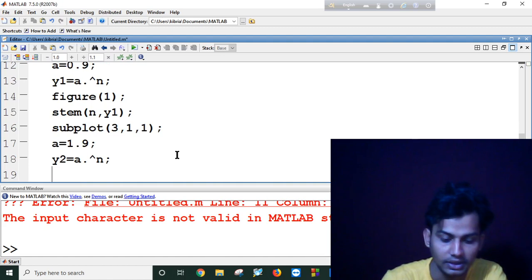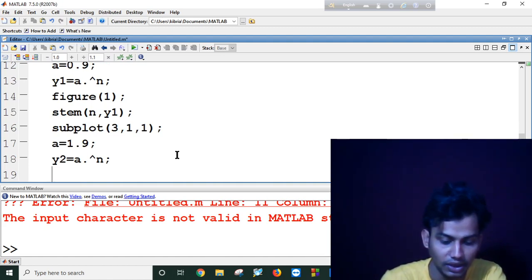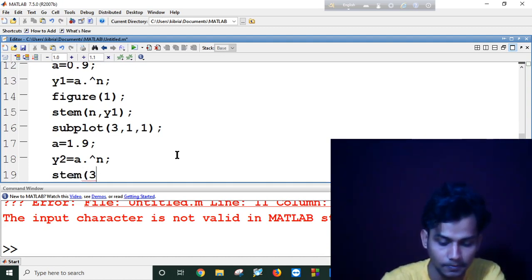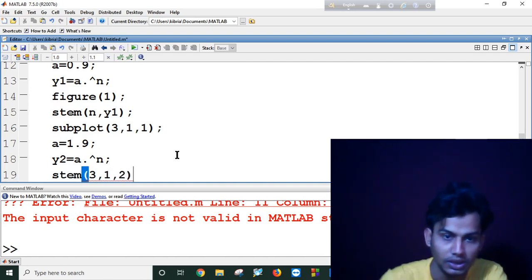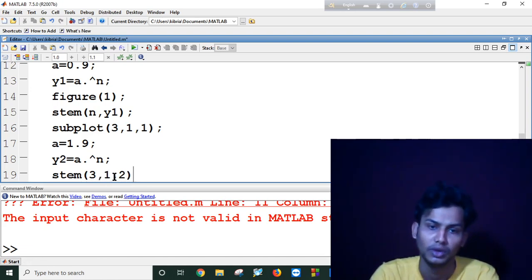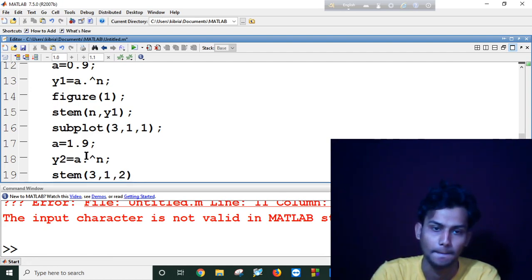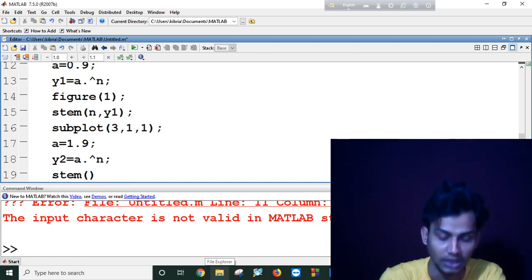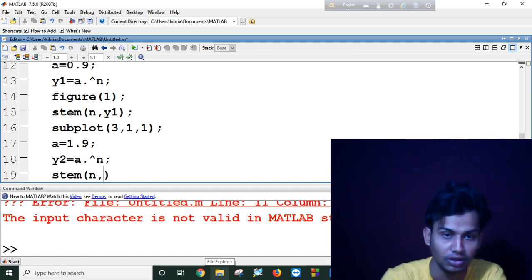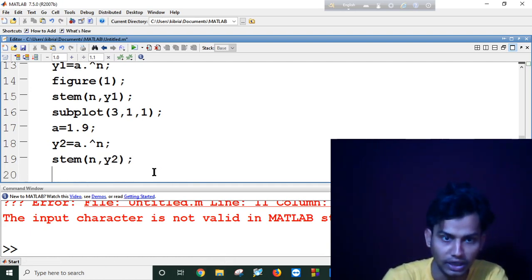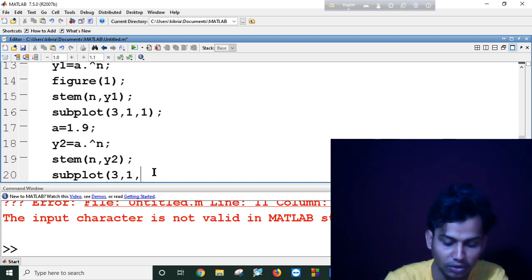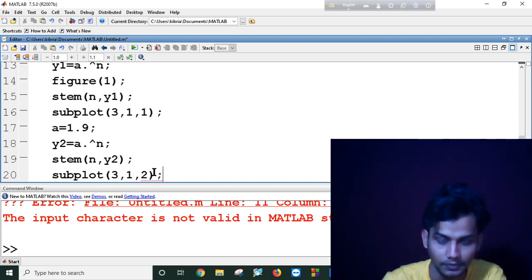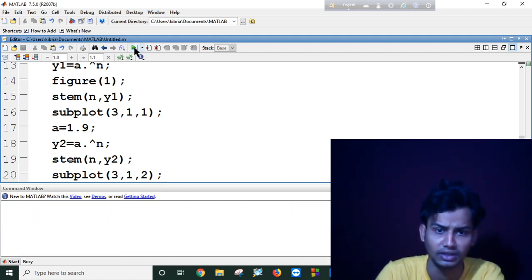Again, 3 comma 1 comma 2. In my third I am taking three rows and one column. Sorry, I can't use system here. I have to use n, and I have to use the subplot, subplot 3 comma 1 comma 2. Then let's run the code.